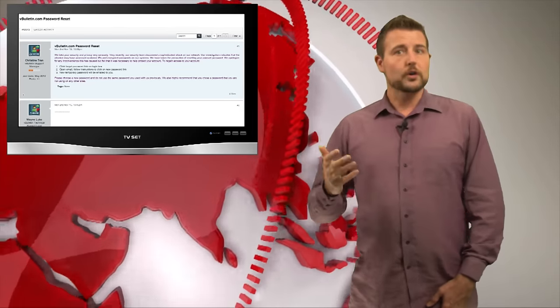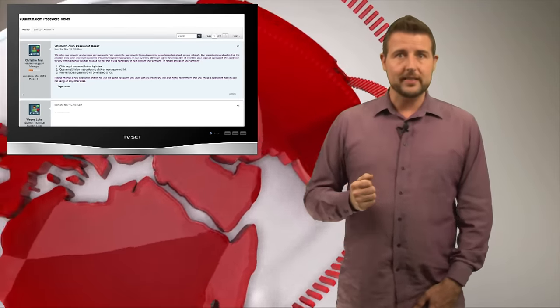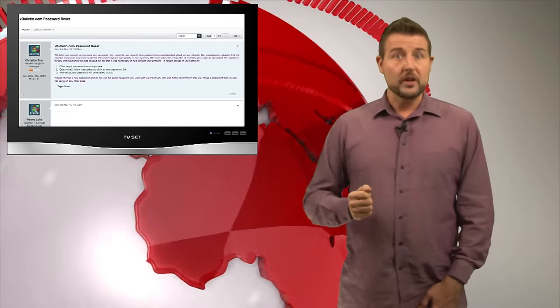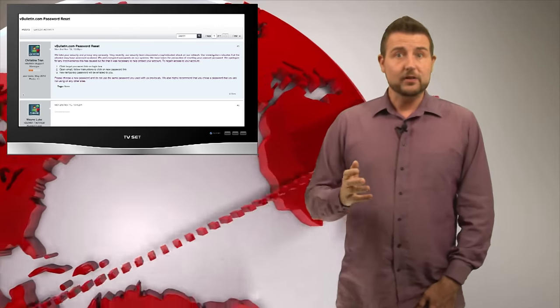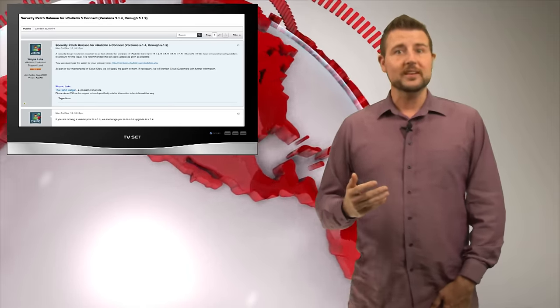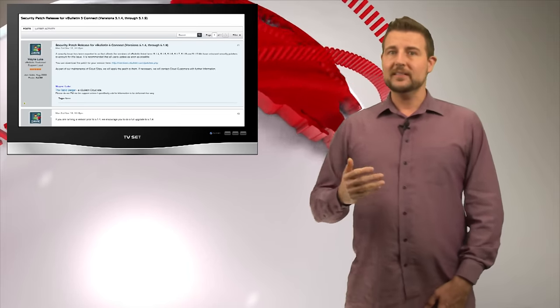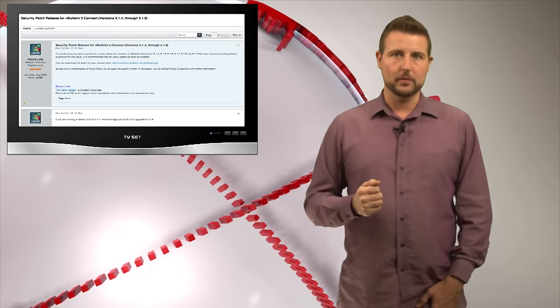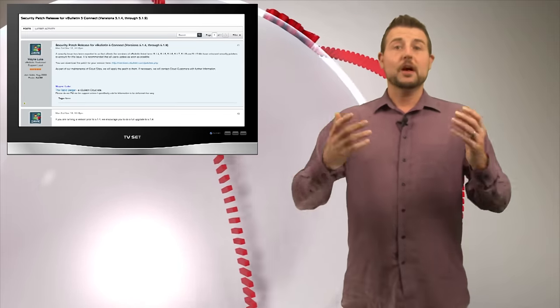vBulletin asked all users to reset their passwords. Shortly after this, on Monday night, vBulletin released a patch for their popular forum software.